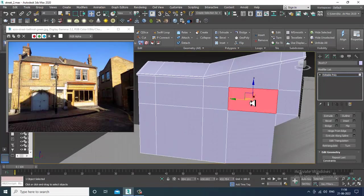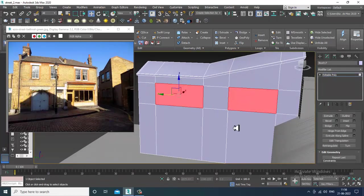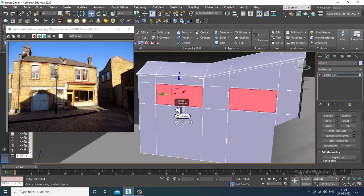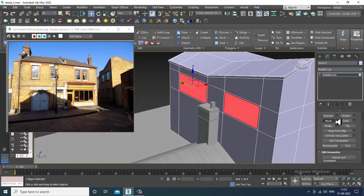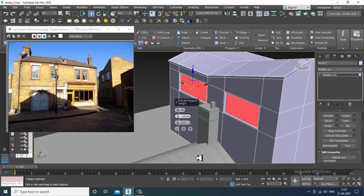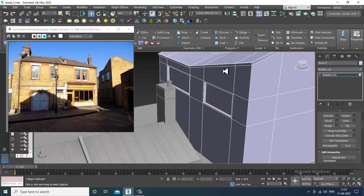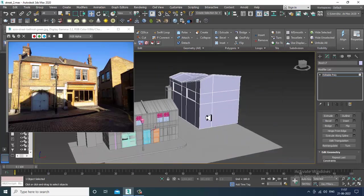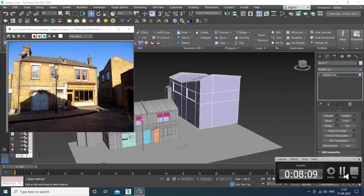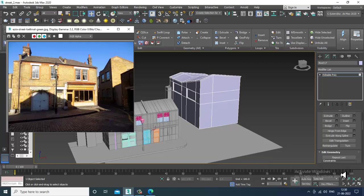I'll select these polygons, give a bit of inset, and extrude it a bit inside, then click OK. I'll just save the file.